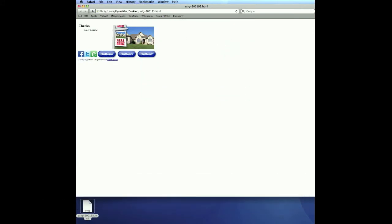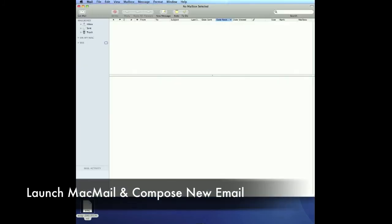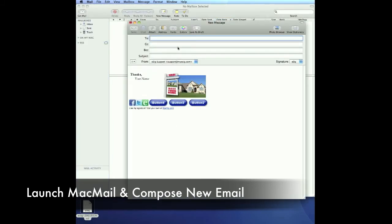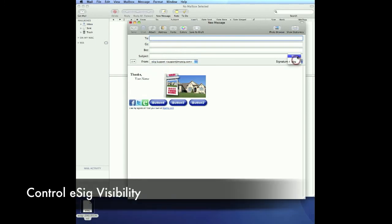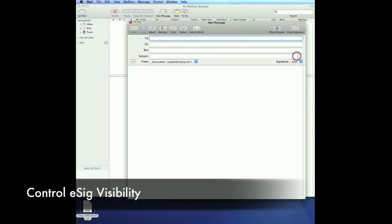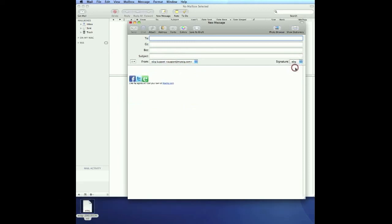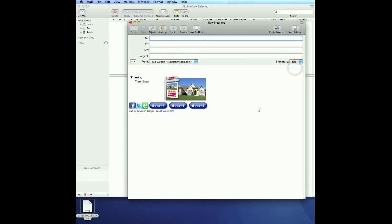Now we can quit Safari, relaunch mail, and compose a new message. And your signature should appear. You can also control your signature by clicking none or selecting back to your eSig at any time.